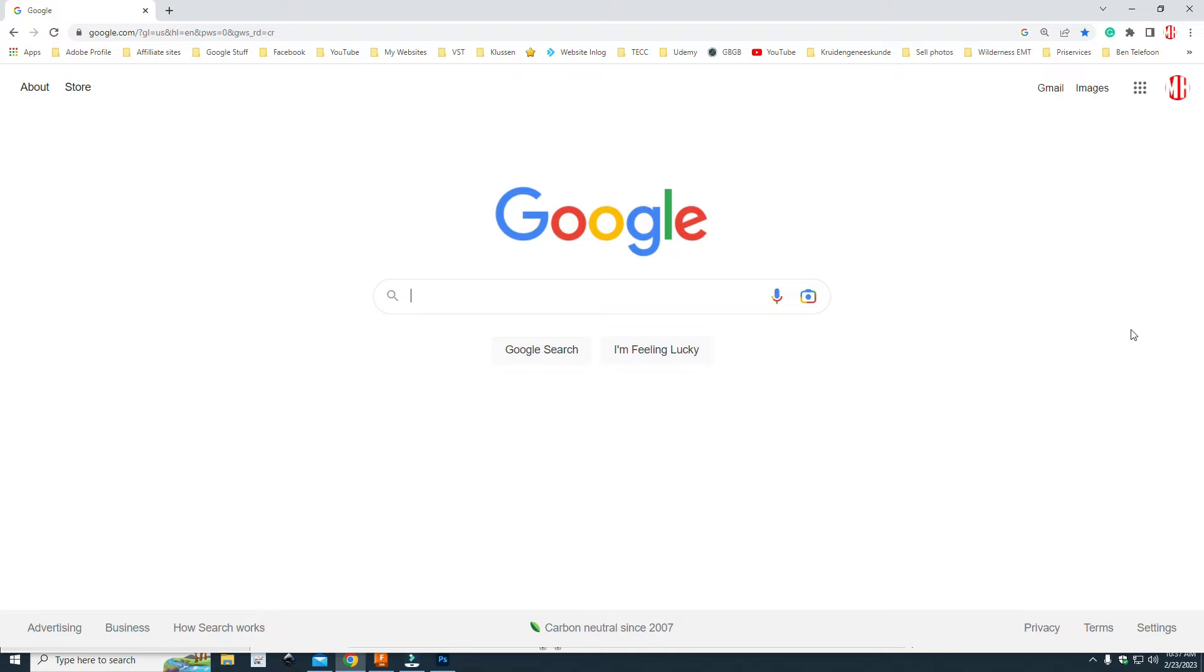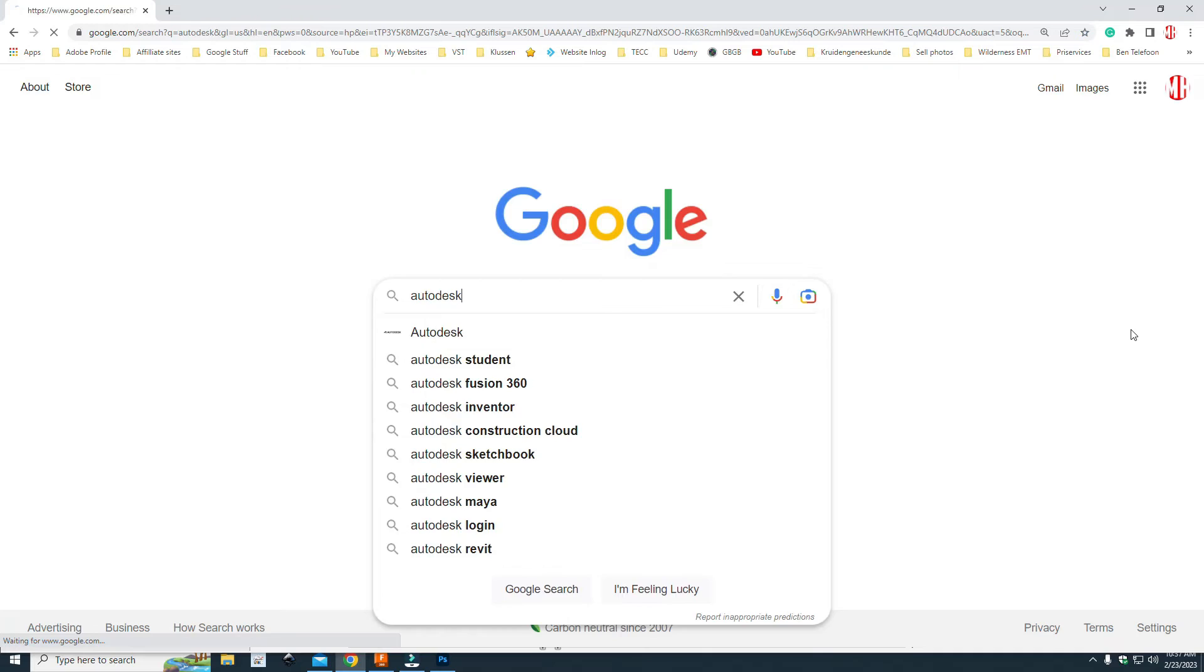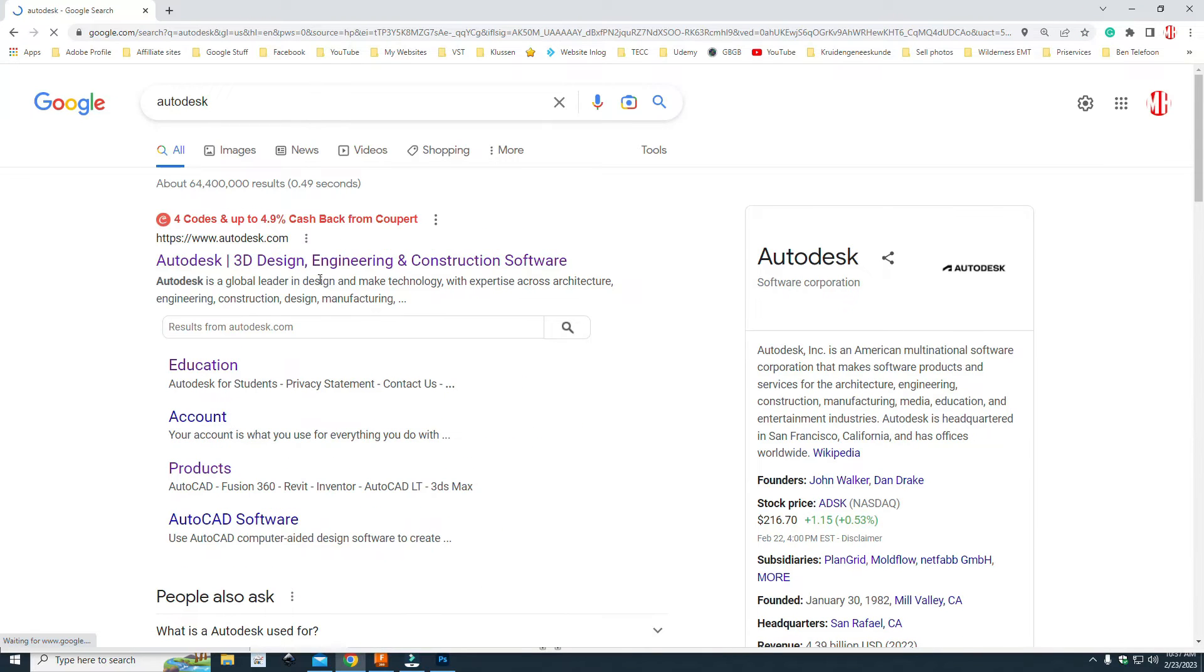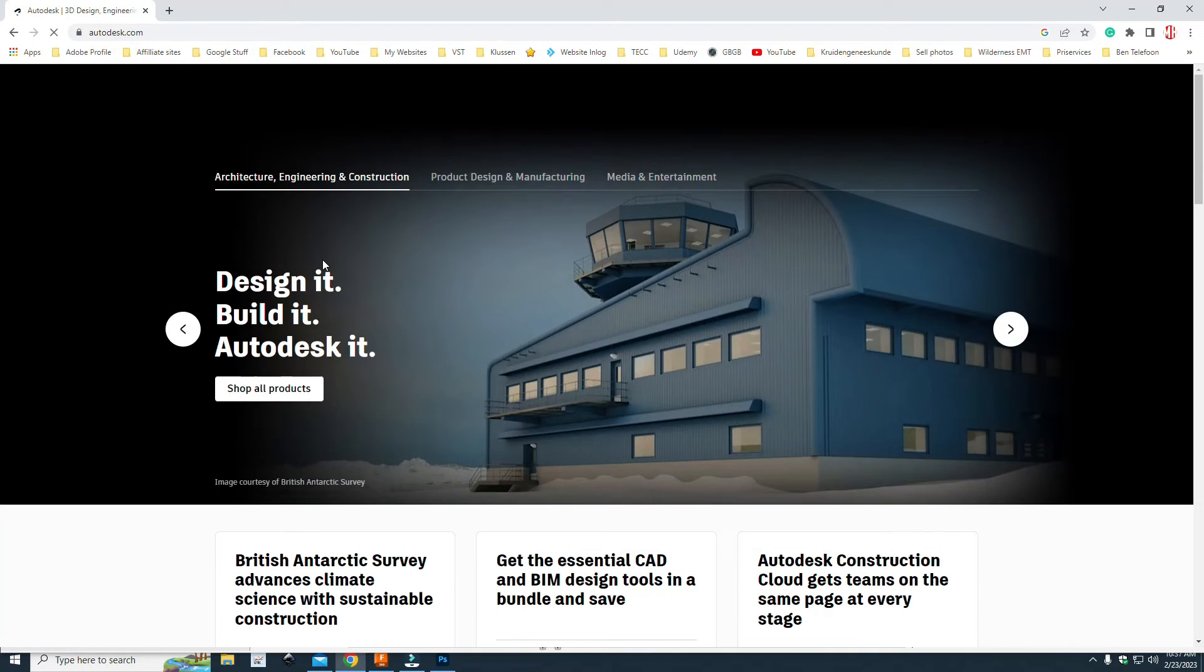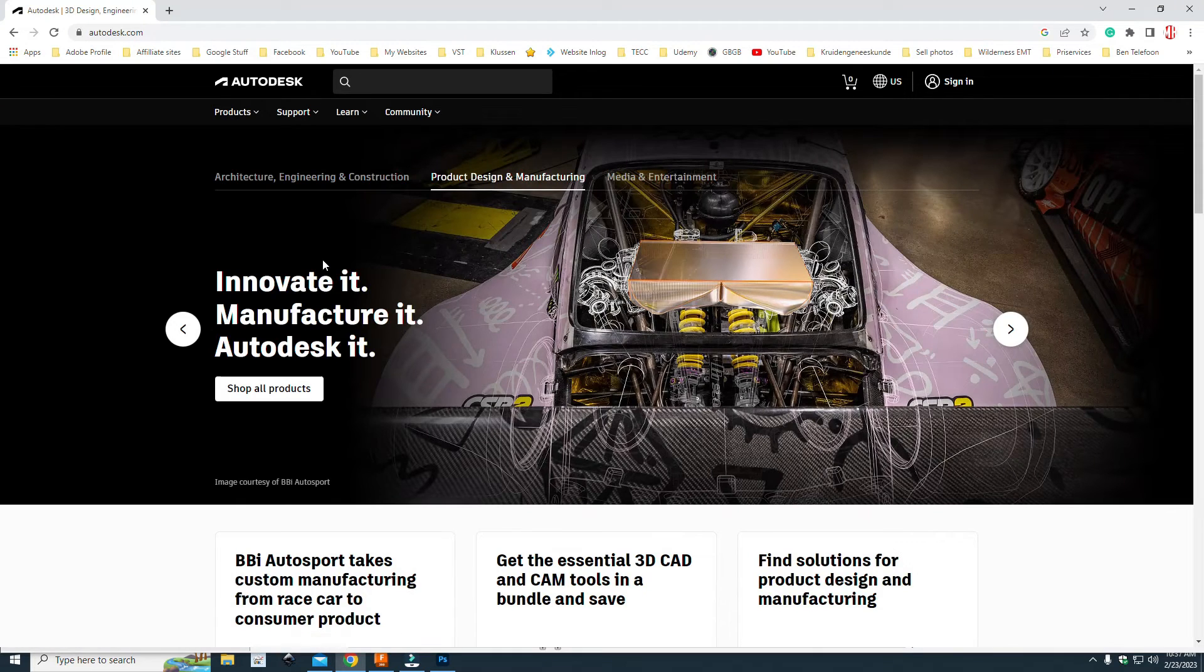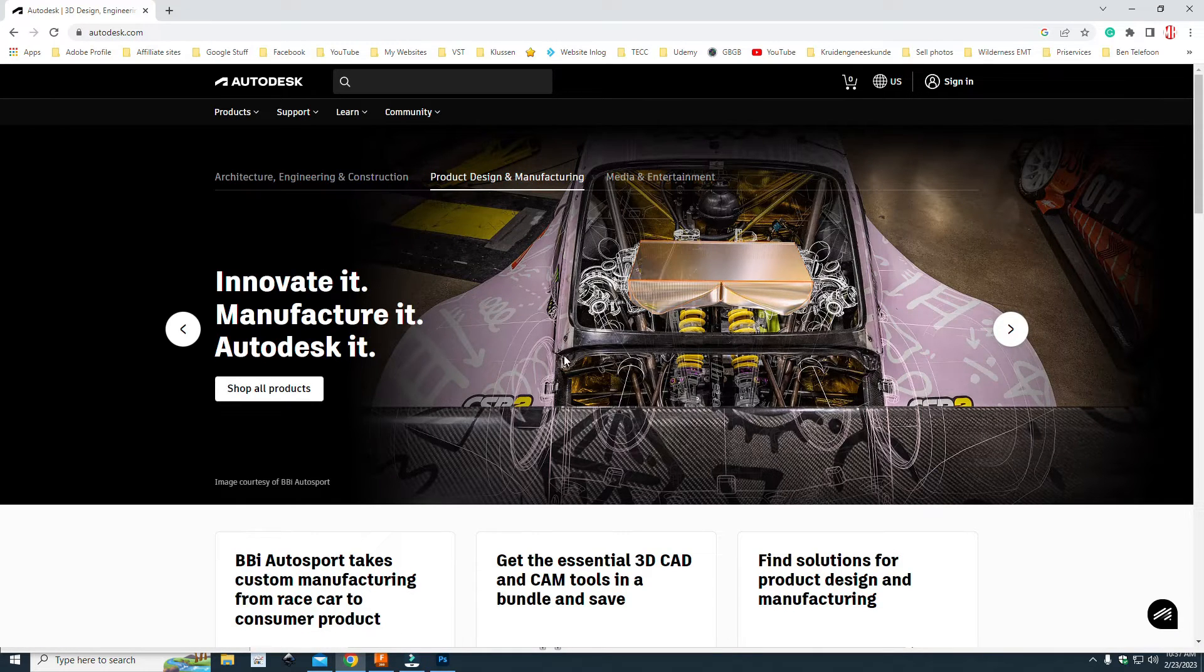So how do you get it? Well, we're going to go to Autodesk and we need to go to autodesk.com. And the thing is, if you want to get anything from Autodesk, you need to have an account. Now, setting up an account is easy and it's free.